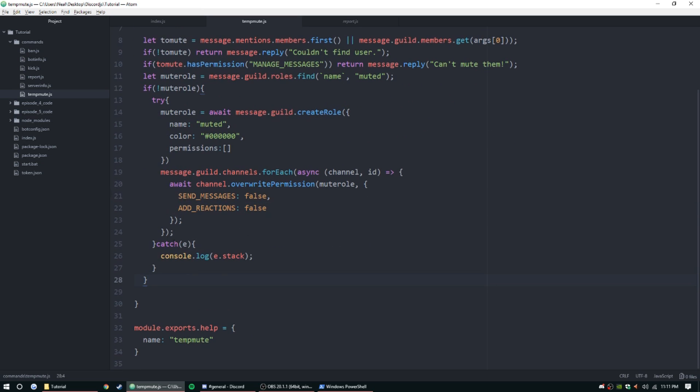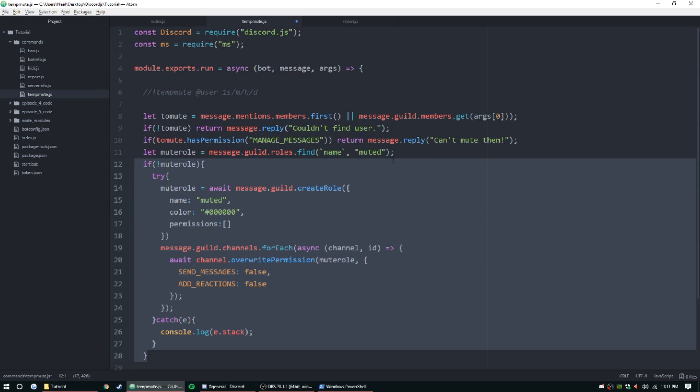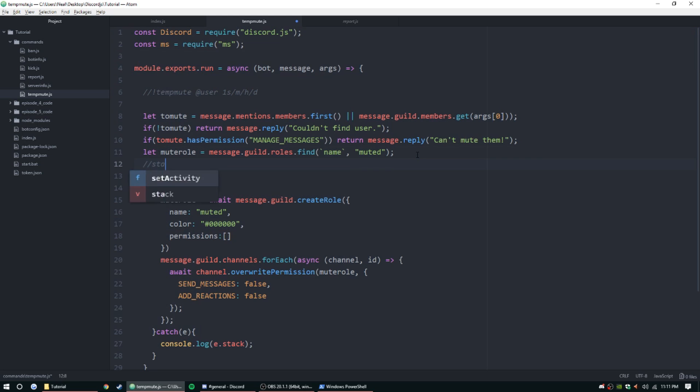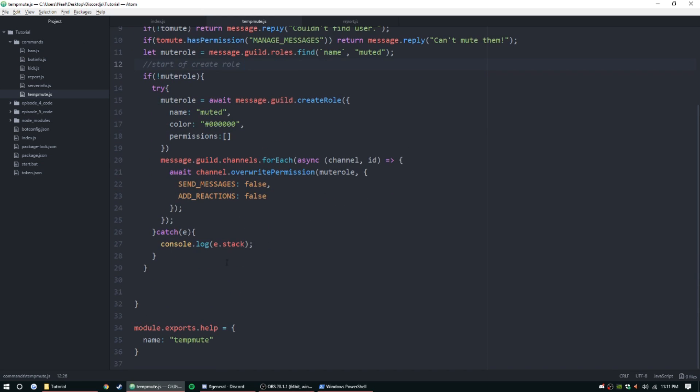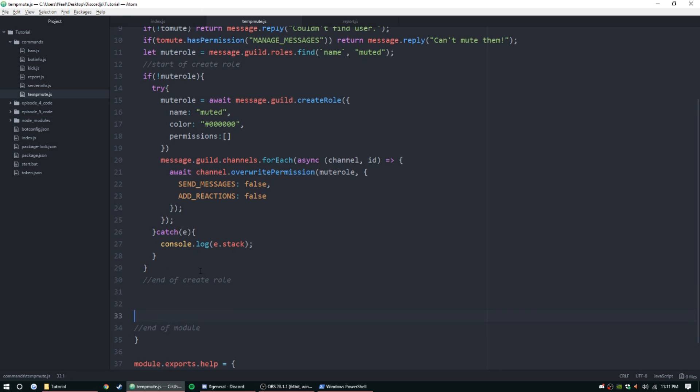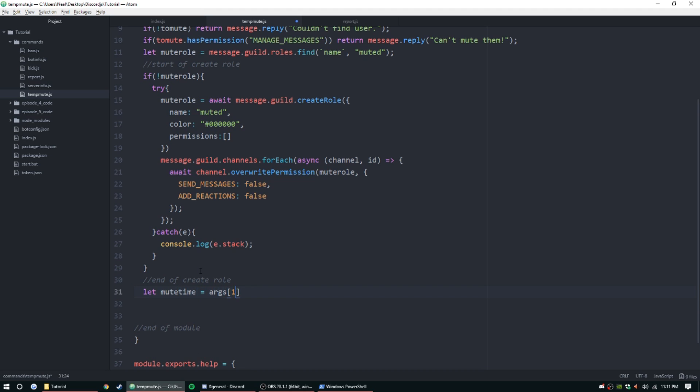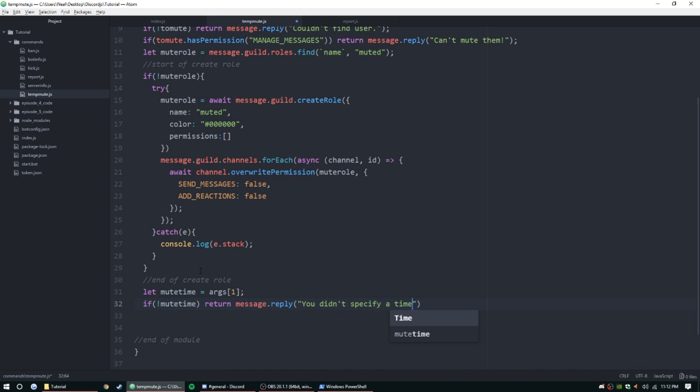Now that the role is created, we can scroll down, get outside of this try and catch, get outside of this if statement. It's very good to document start of create role and then end of create role and then end of module, just so you don't get lost in your code. Now we need to get the time to be muted. MuteTime equals args one. If muteTime doesn't exist, return message.reply you didn't specify a time. Of course you could do your embeds or whatever you want to do. I've taught you guys how to do that.